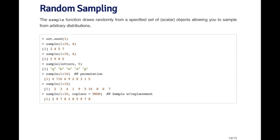Lastly, if I wanted to sample from 1 through 10 but with replacement, I can specify the replace equals true argument. So now I'm sampling 1 through 10, I'm getting a vector of 10 numbers from the vector 1 through 10. But because it's with replacement, I can get repeats. So you can see I got 8 three times, and I got 9 multiple times. So that's how you sample with replacement.